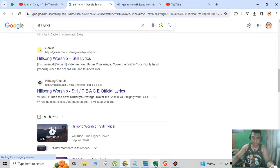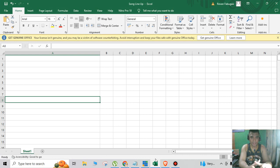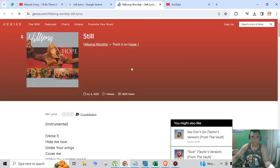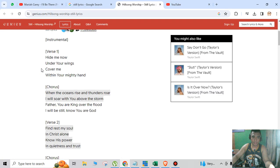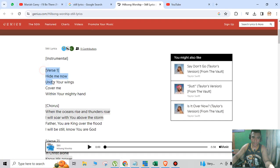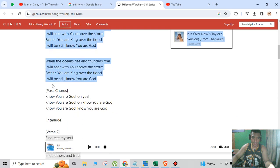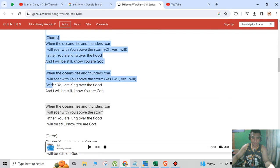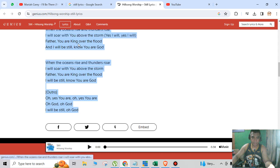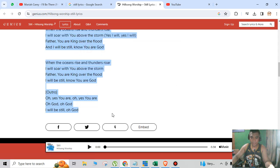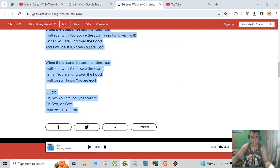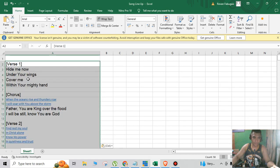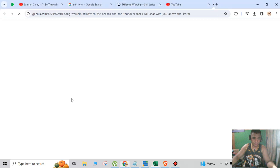And I will add it on my Excel file. So this is instrument, verse one, chorus, I just simply copy and paste it. Right click, copy, and then you paste it. So this is your first song.